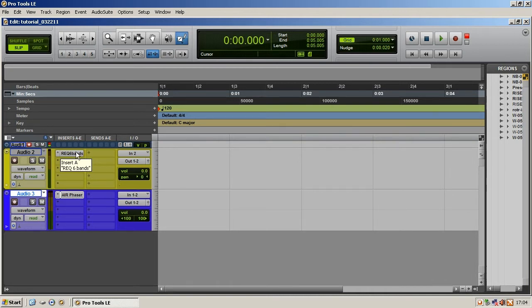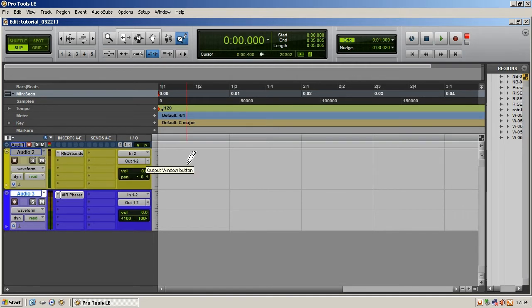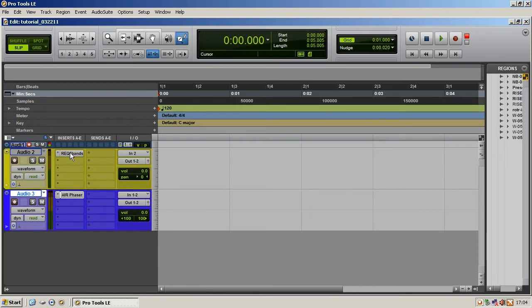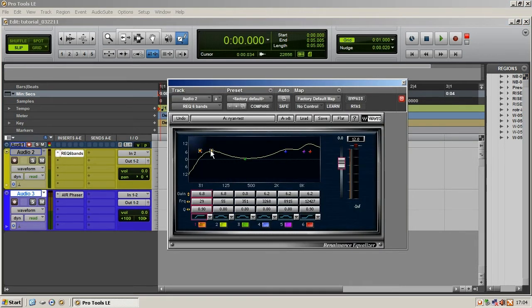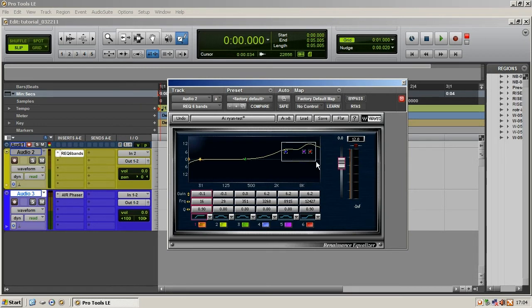But anyway, again in the interest of making this quick, you have a track. Let's say you have plenty of voice or instrumentation on there and you want to start affecting it. You come up with this great EQ. I was already toying around here, so we've got this great EQ.